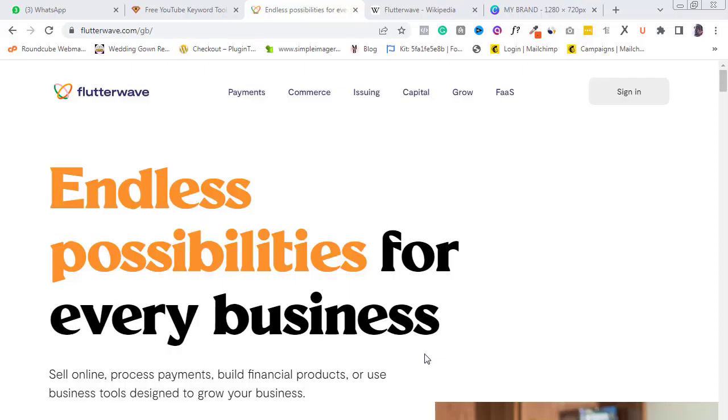Basically, Flutterwave is a Nigerian fintech company, though its headquarters is in San Francisco, California.